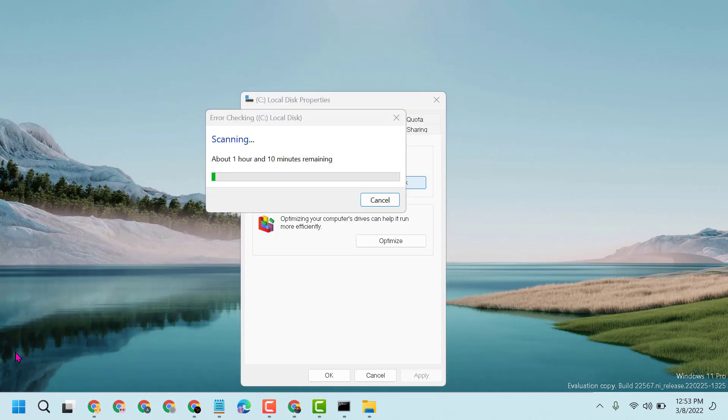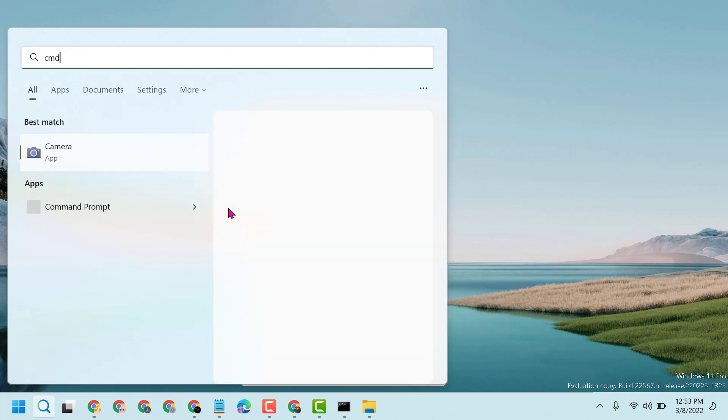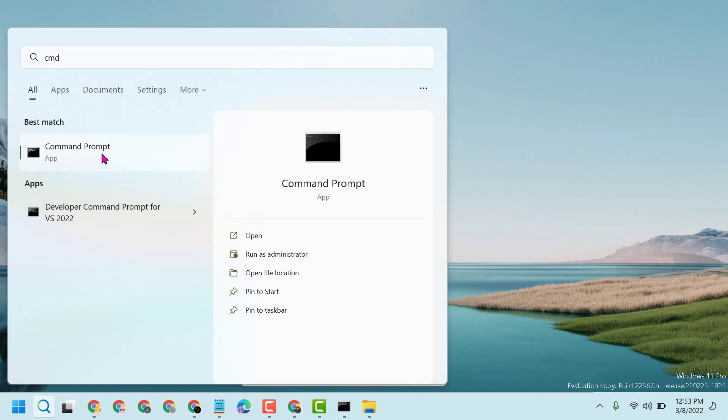After restart, click on the search icon and then type CMD, right-click on Command Prompt, and run as administrator.